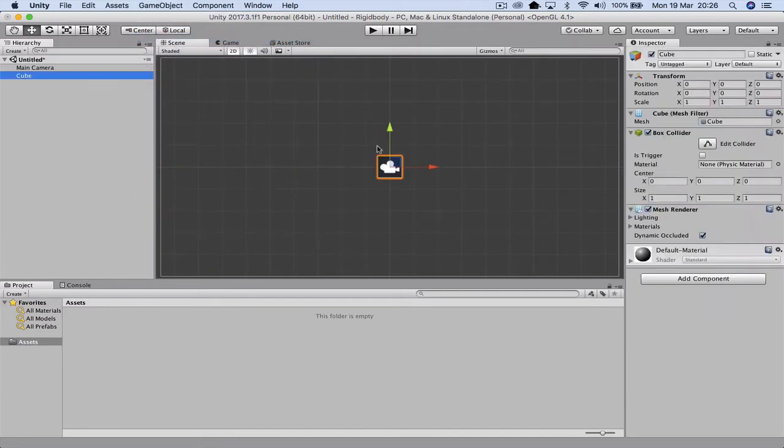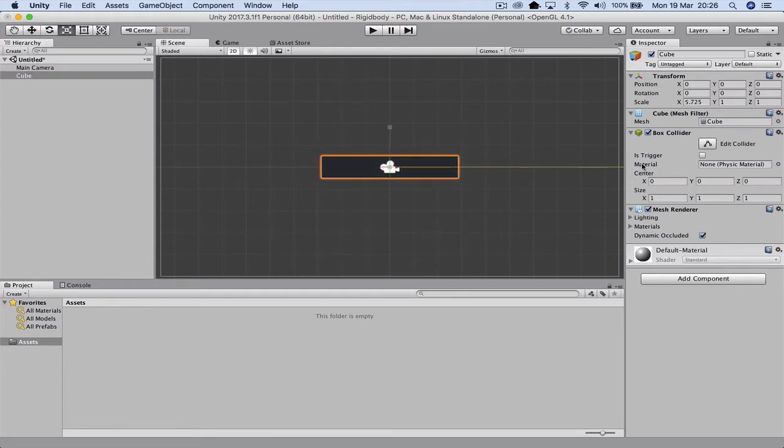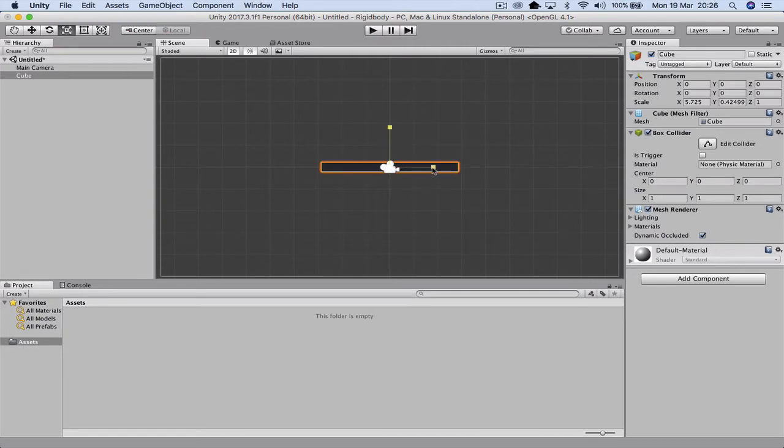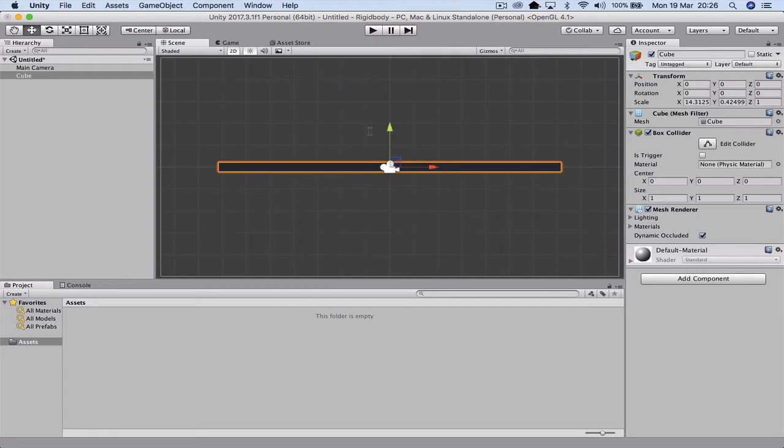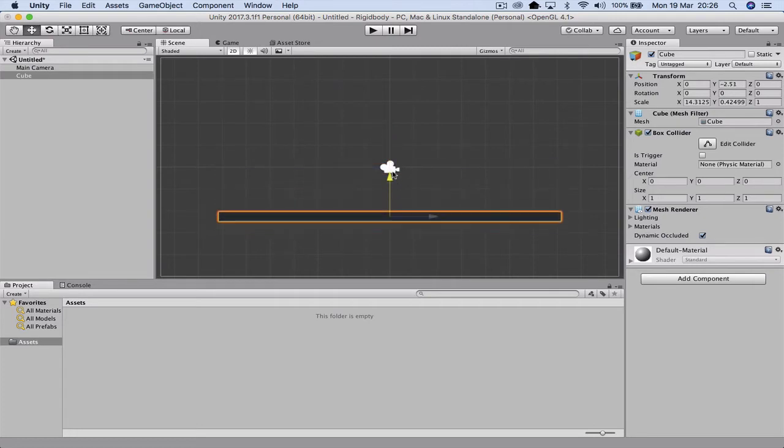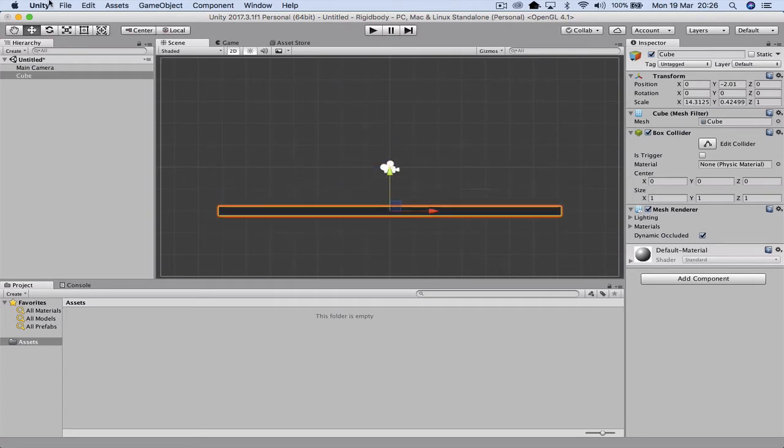Now with the cube we're just going to use the R for the scaling. We can actually just rescale this out. So if you push the letter R it actually is selecting the expansion tool here. And you can stretch it around. If you want a W you can then move it around. So the W tool does your positioning.